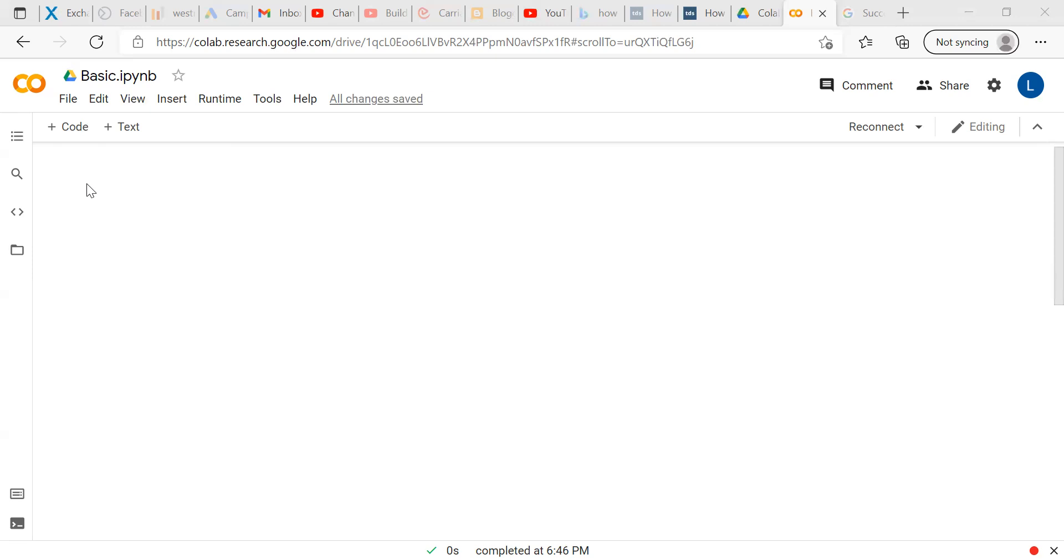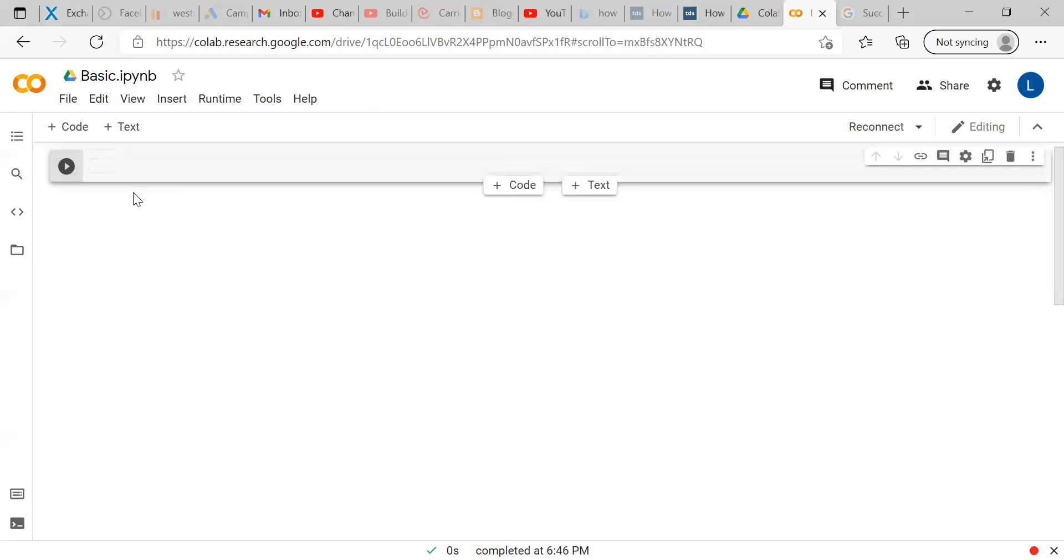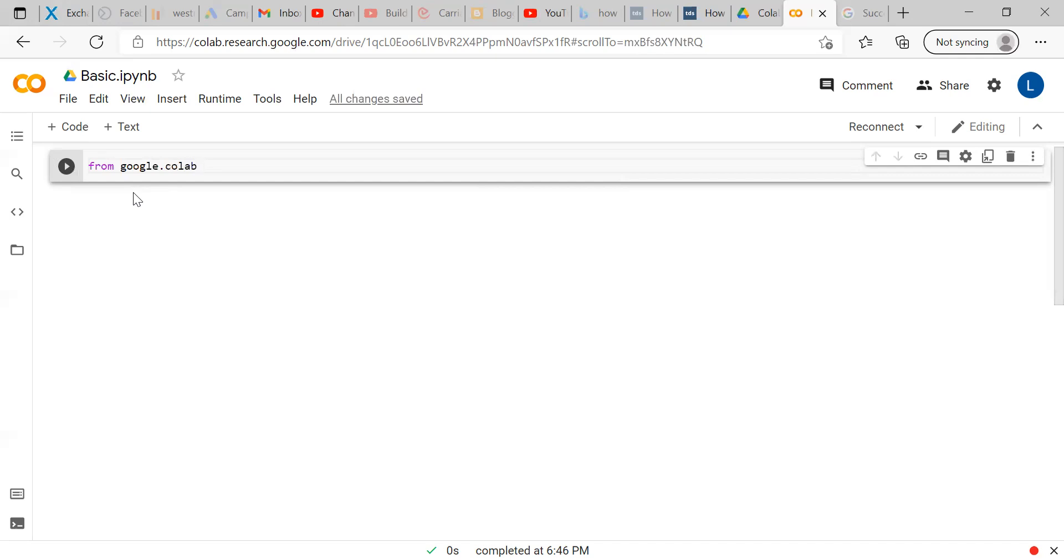First, we will show you how to import the data from Google Drive to Google Colab. For that, we have to write a couple of codes. The first code, what we will be writing is from google.colab import drive. Run this code.